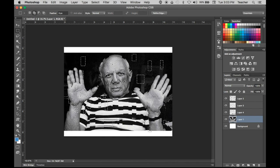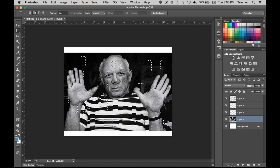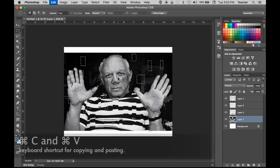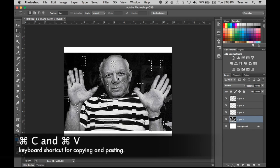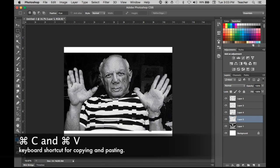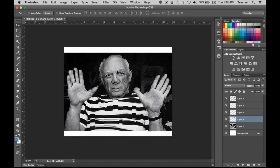Let's move his mouth — it always gets interesting when you move parts of the face. And if I move the forehead, who knows how much you'll see. Command C and then Command V, then letter V to activate the Move Tool.